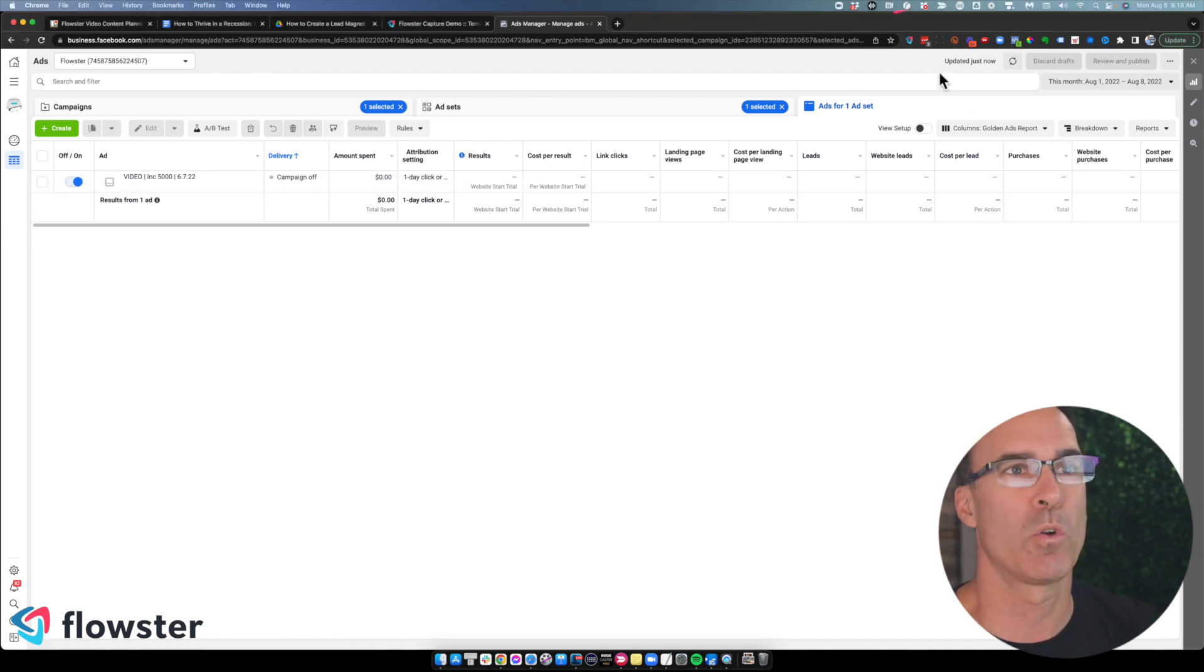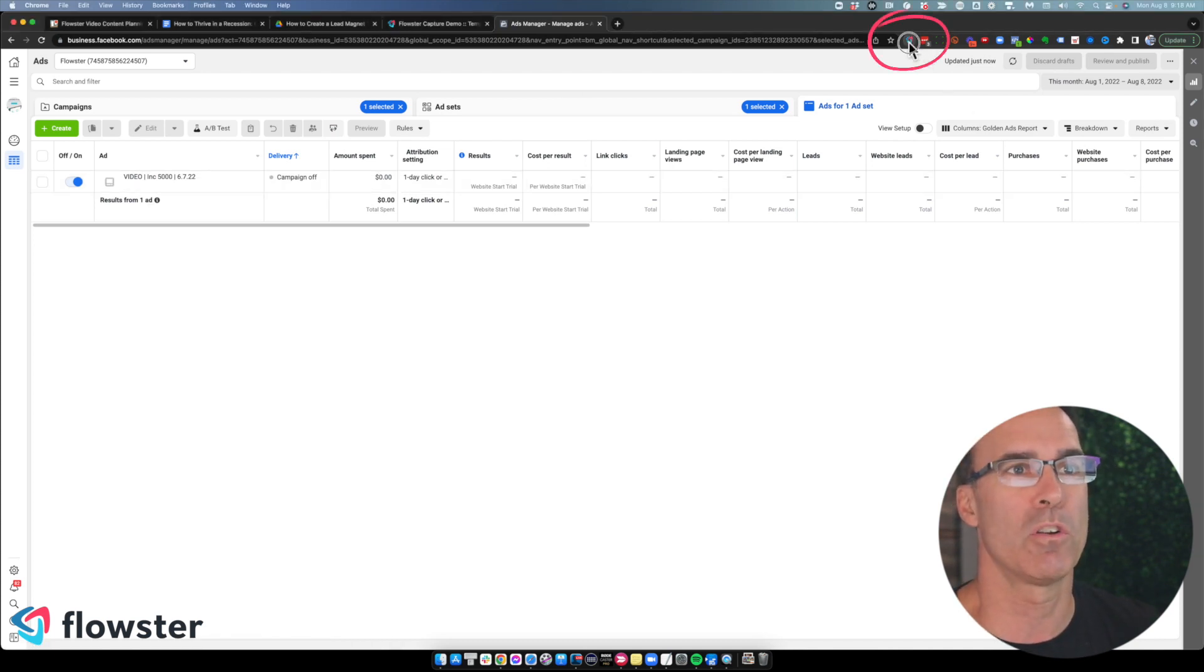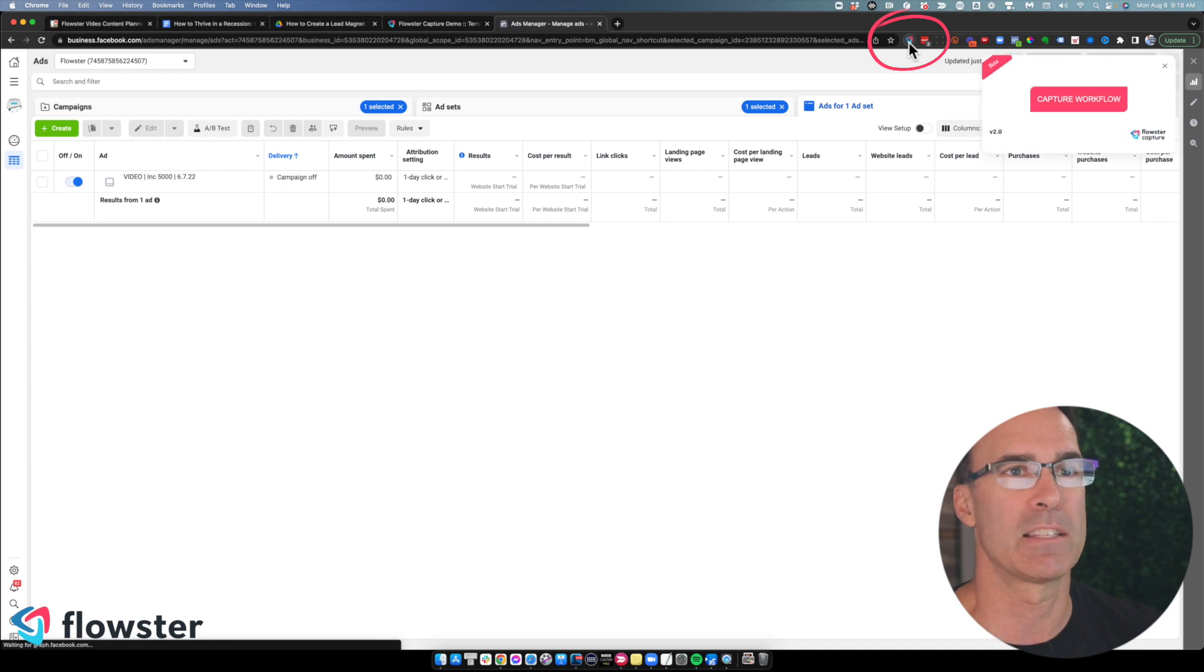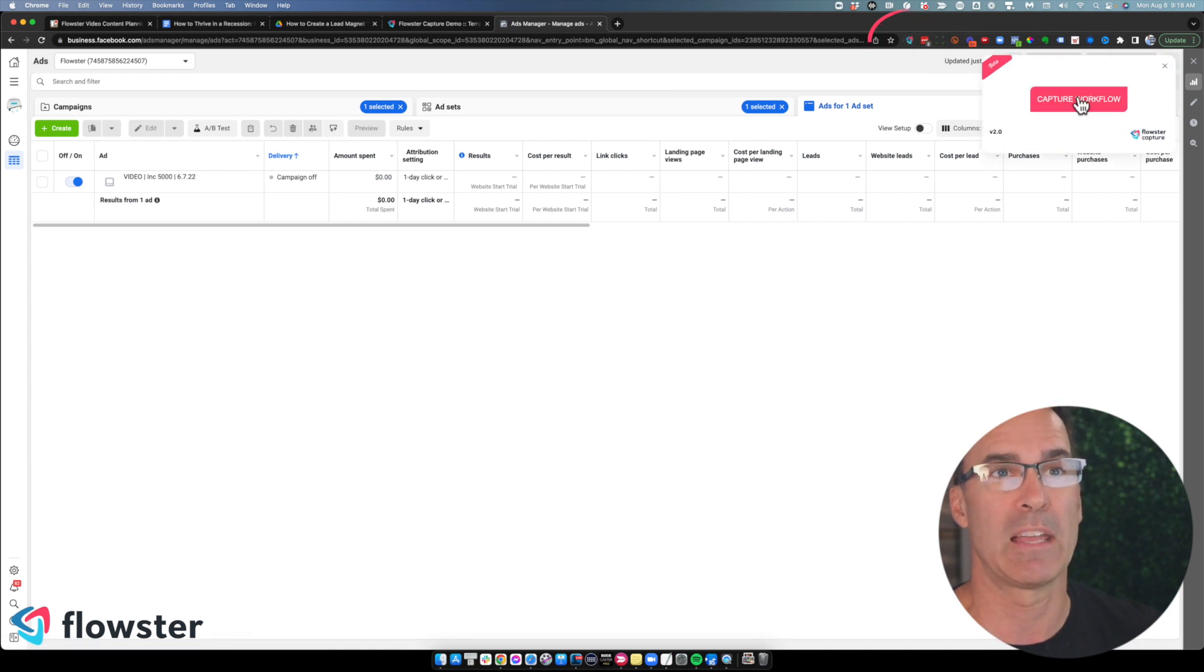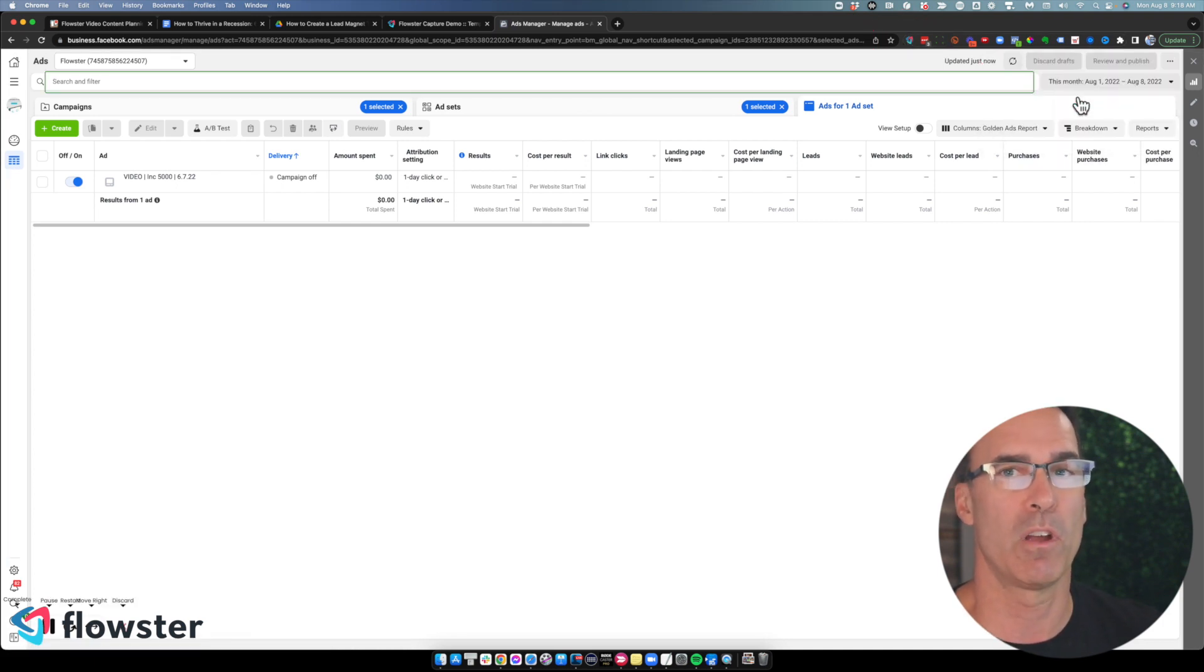So in this example, we are going to turn on the capture extension and we're going to capture our clicks so that we can create a process.